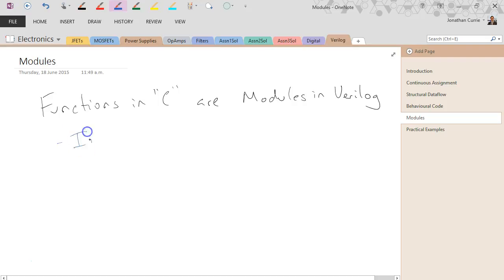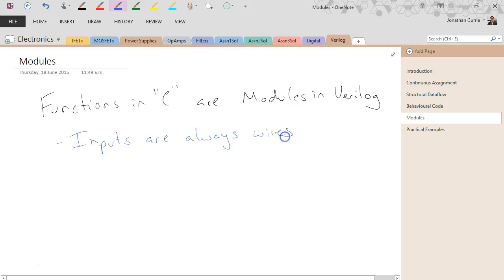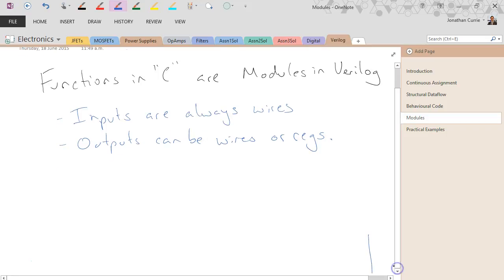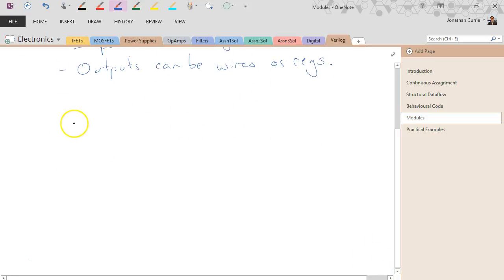A few rules for modules. Inputs are always wires — they don't have to be single wires, they can be buses. And outputs can be wires or registers. Remembering that if you have outputs assigned in an always block, then they must be registers. That's basically all the rules there is to modules, so let's have a look at what a couple would look like.